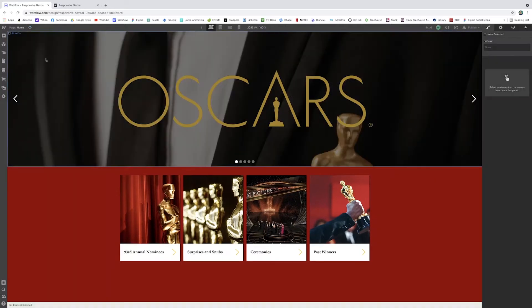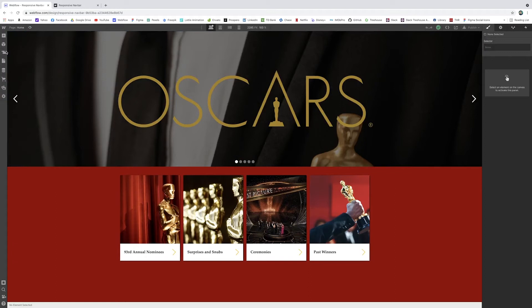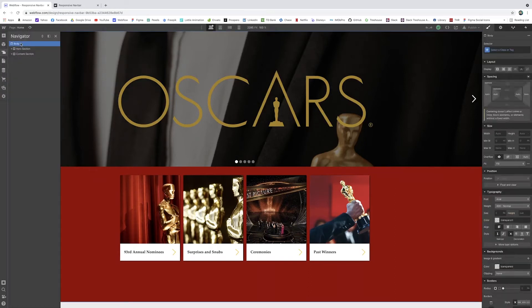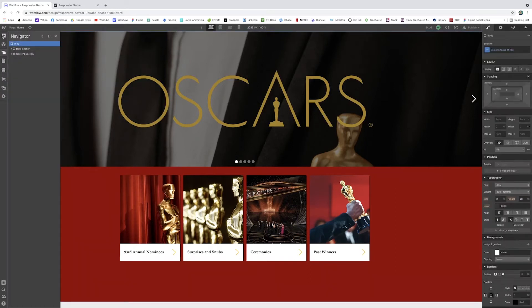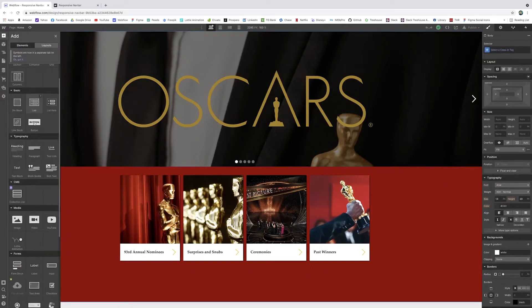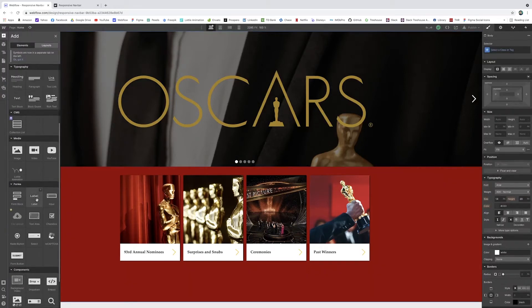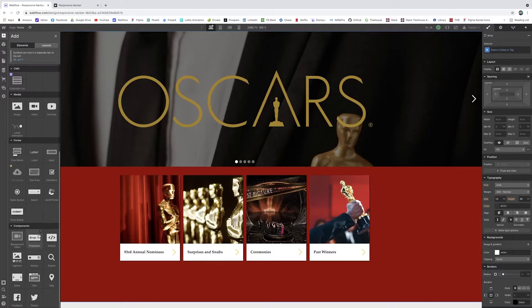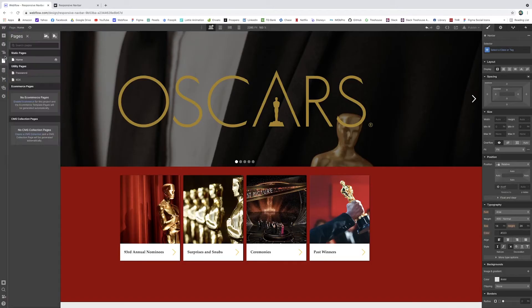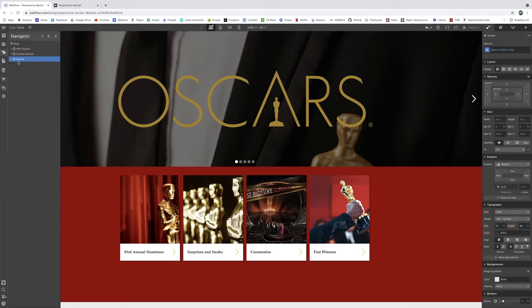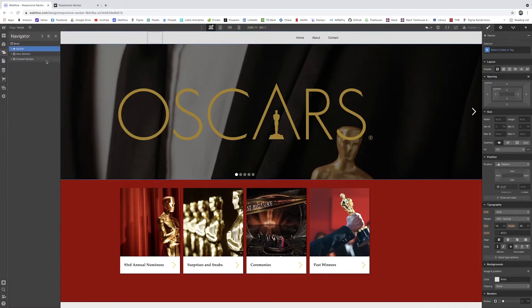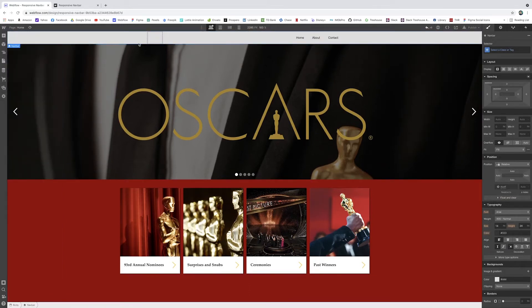So first thing I'm going to do, really easy, I'm going to make sure we're in our body. I'm going to go to plus, and I'm going to add this navbar element. Webflow already has it for you. So it's very easy. And it pushes it at the bottom there, but we're going to move this to the top, obviously, because we want this right up there.